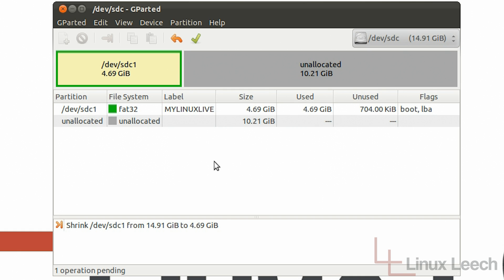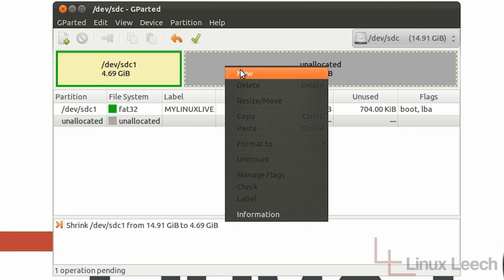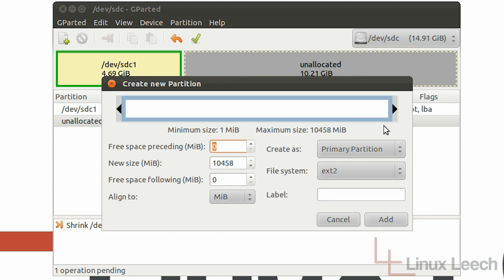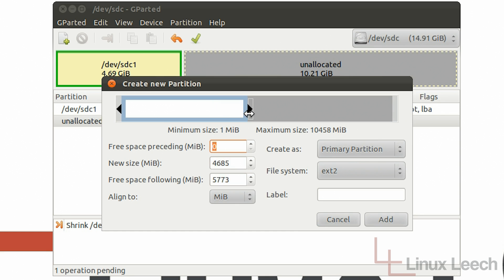The next step that we need to do is actually create our persistence partition. So to do that we're going to right click on this unallocated space and we're going to click new. Okay so for our new persistence partition we can actually edit the size of it or we can use all of the available space on the USB key so I'm just going to do that.